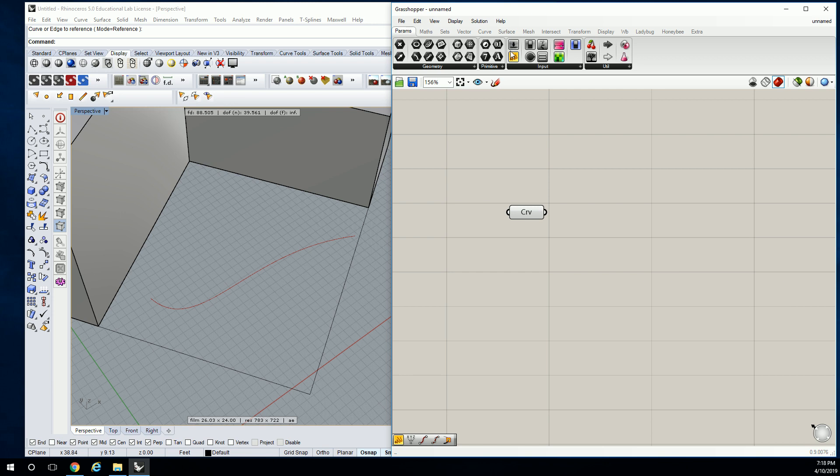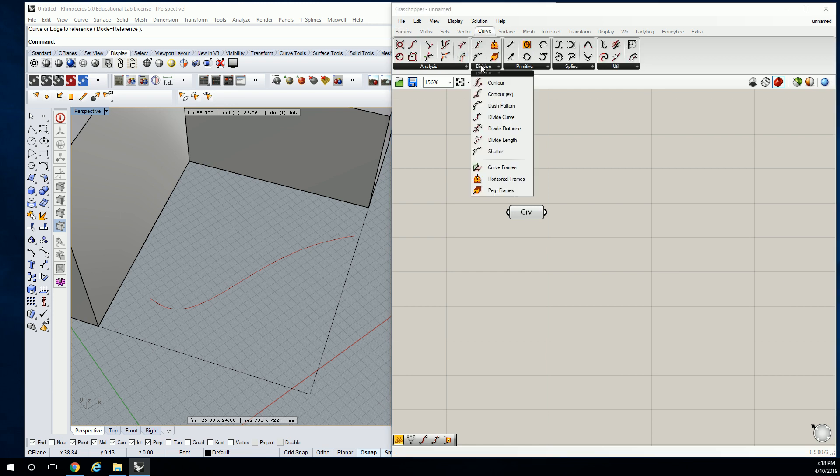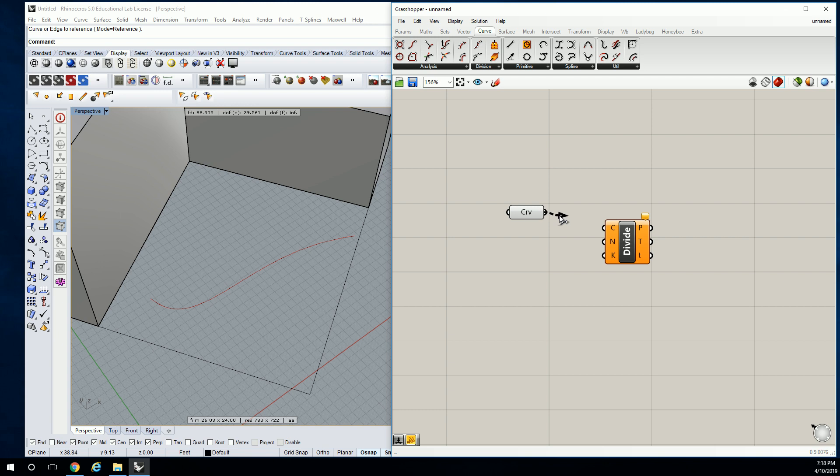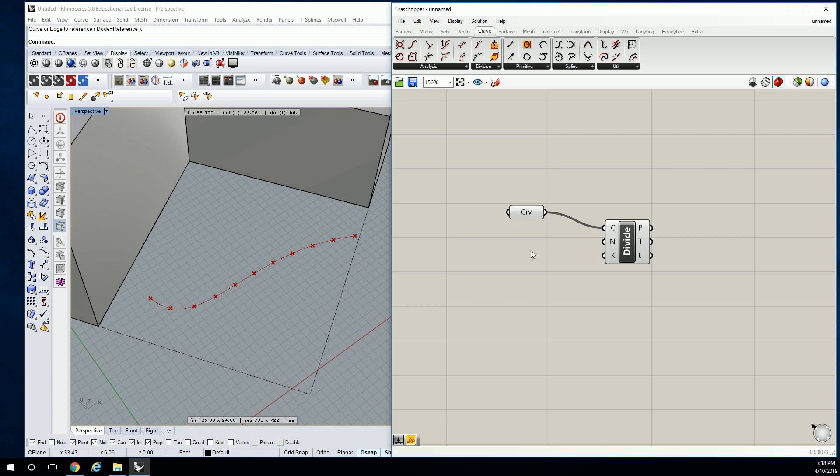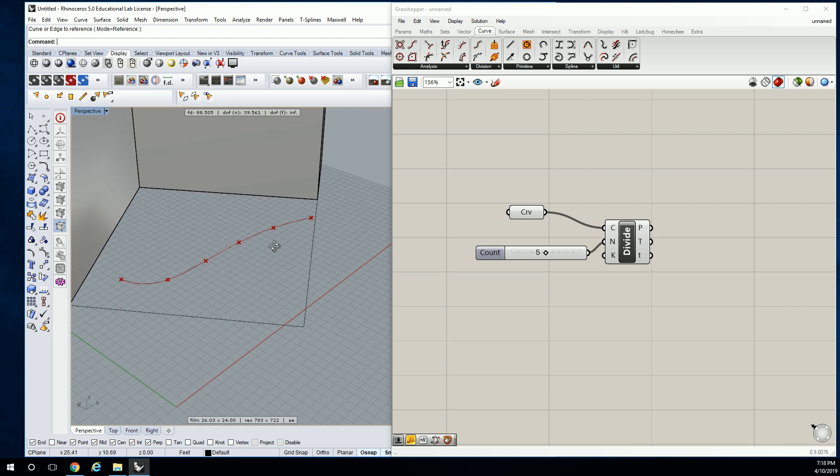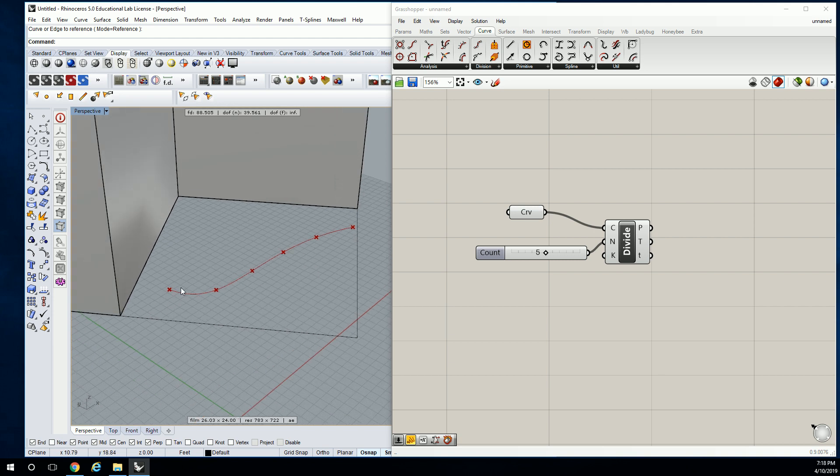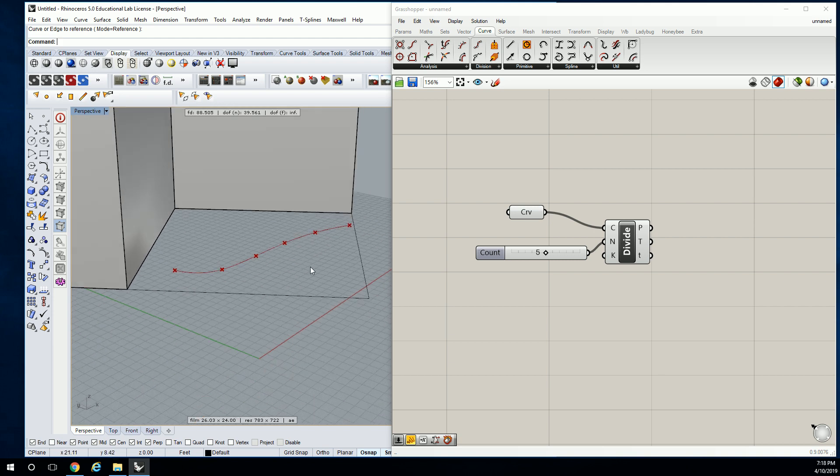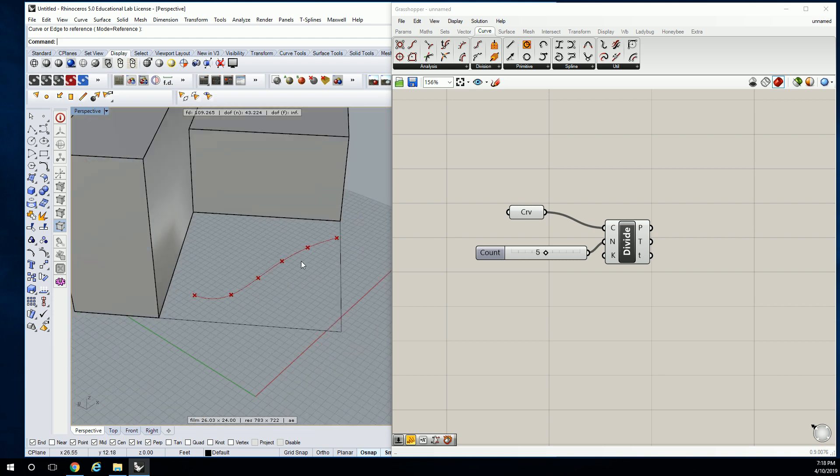And then we're going to go to curve division and we're going to do divide curve. I'll let you guys figure out exactly how many you want, but it doesn't really matter how dense it is, but proportionally, let's go to something kind of like that, so they have a good amount of space next to each other.